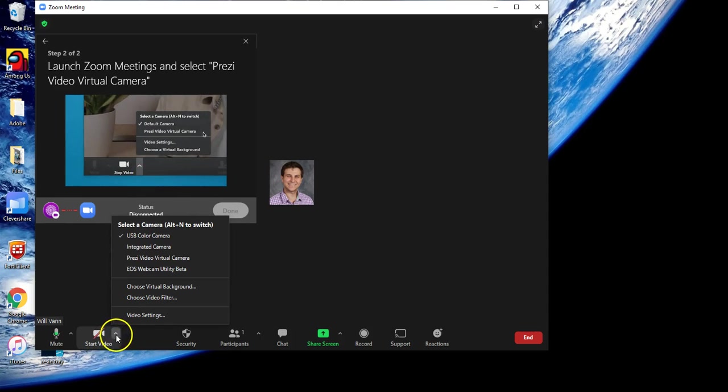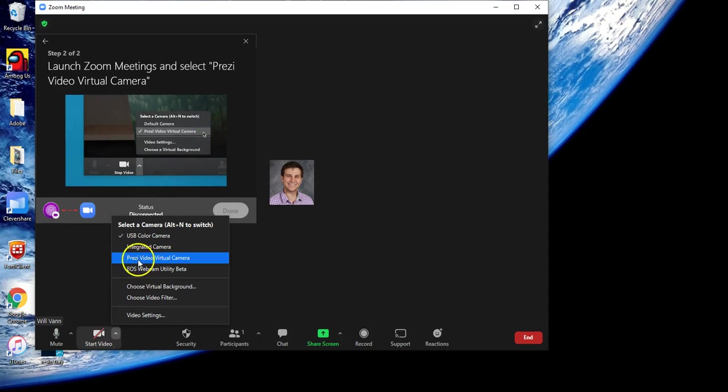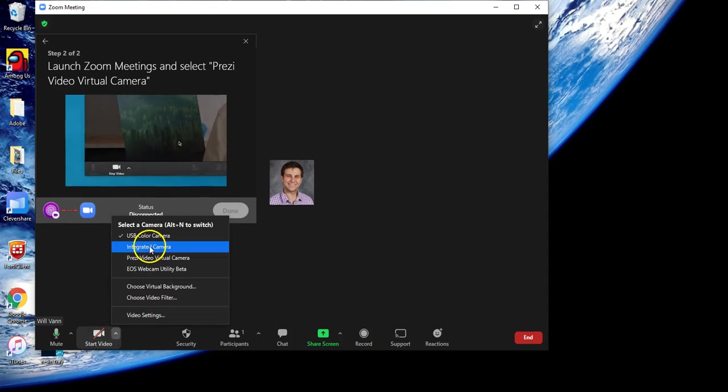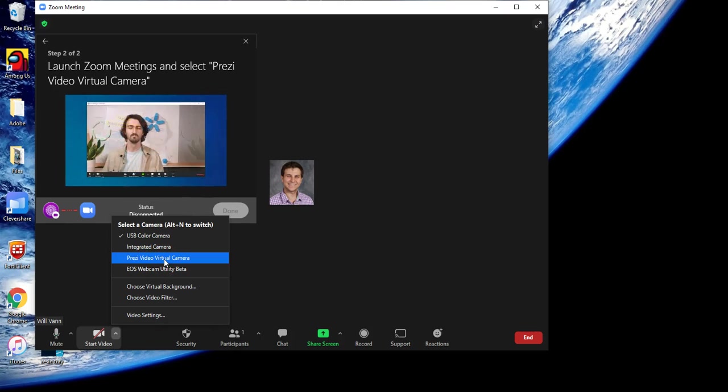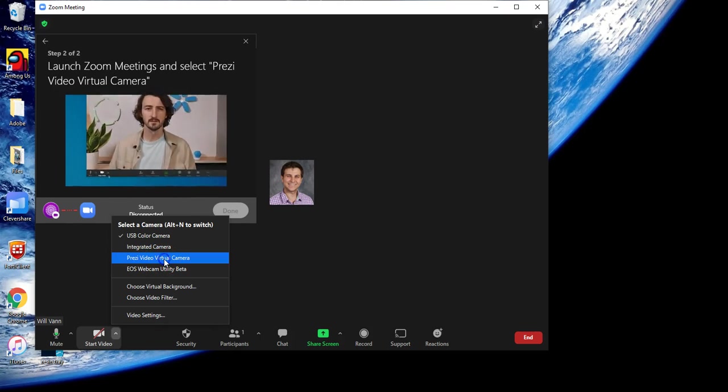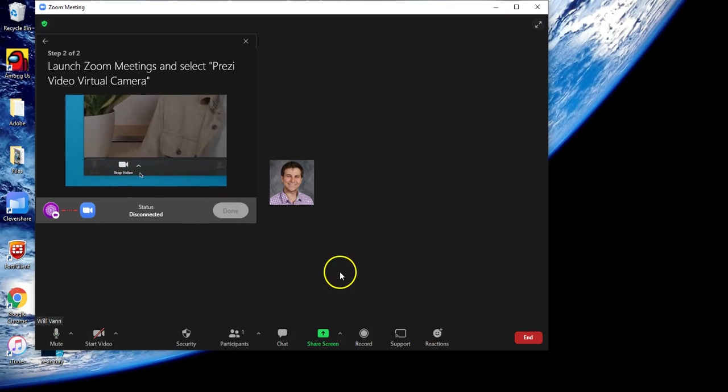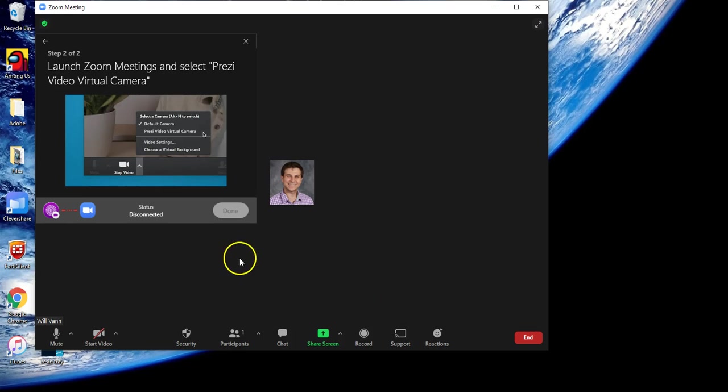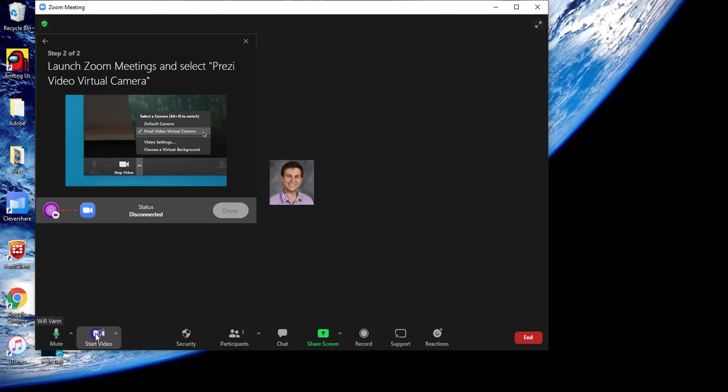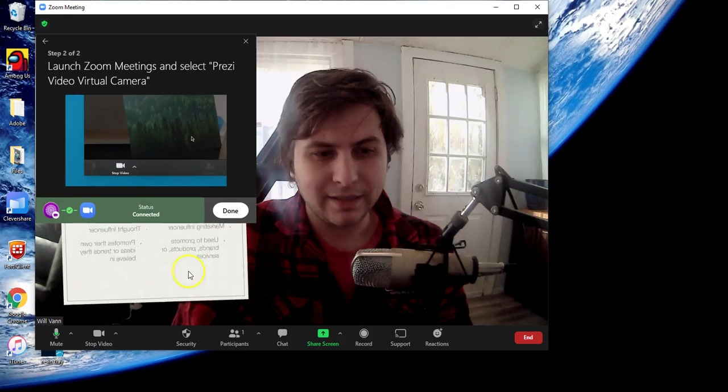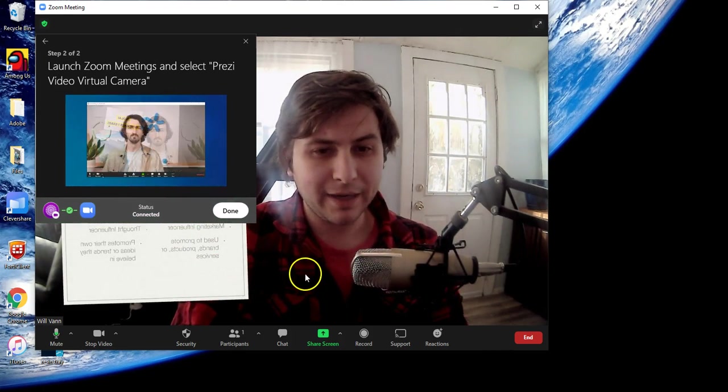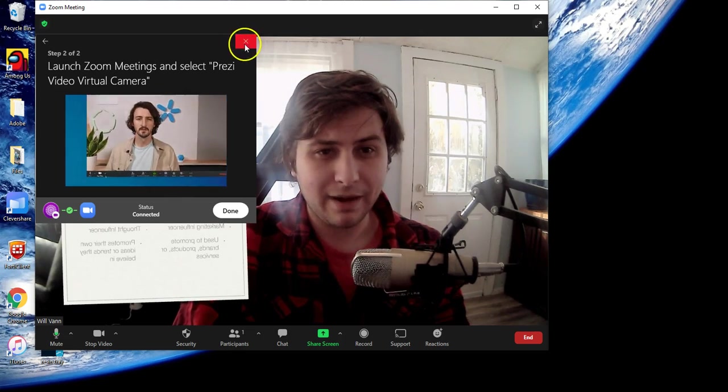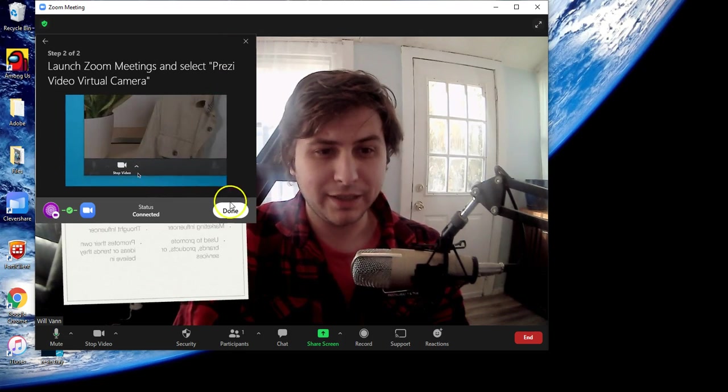By doing that, I click the up caret on the video, and we can see I have Prezi Video virtual camera ready to go. Once I have that selected, I can start the video and now we can see our presentation.